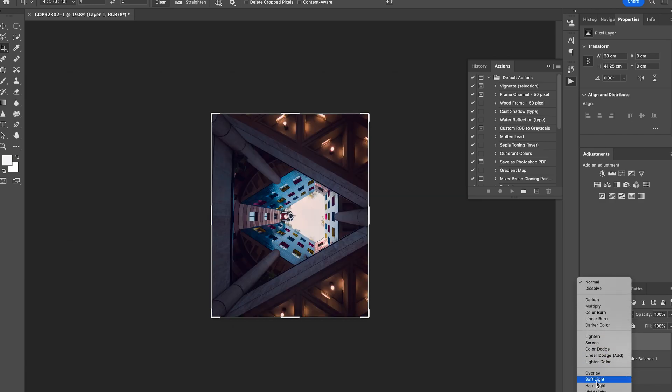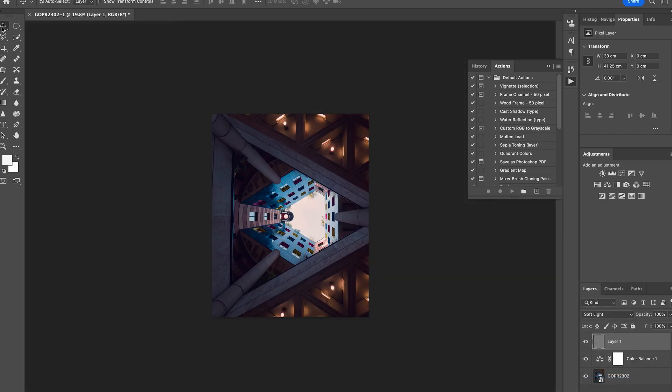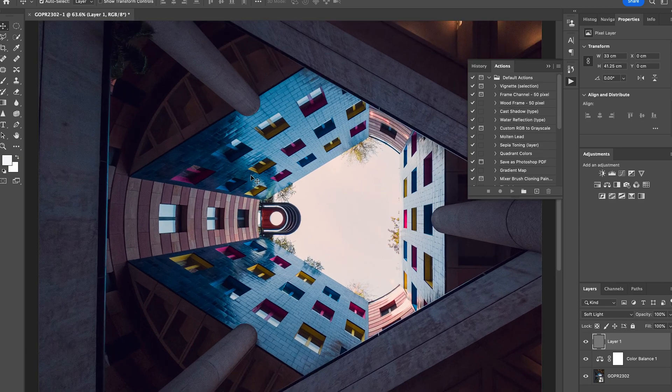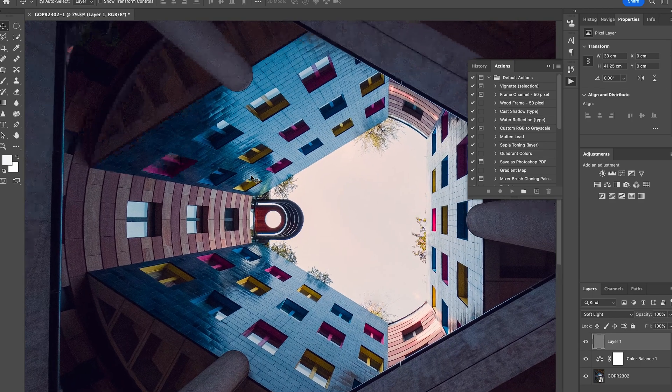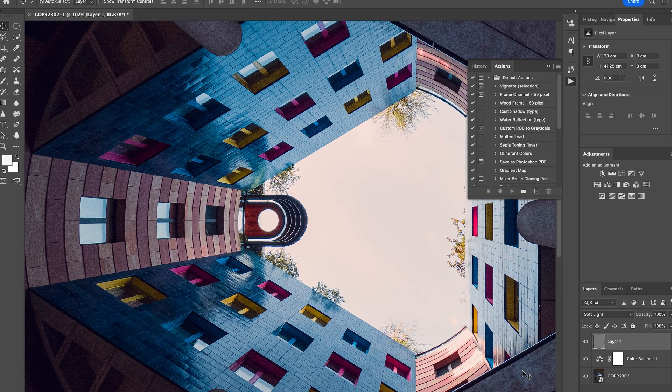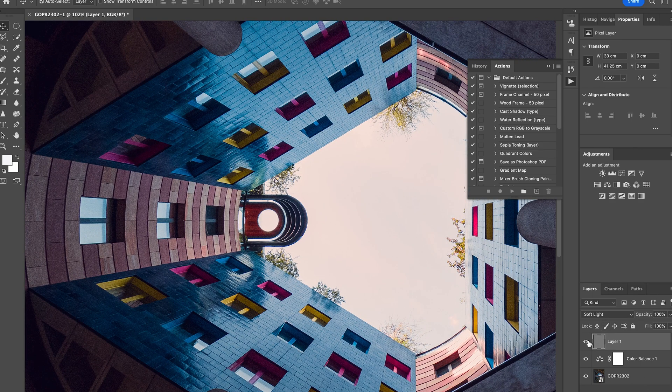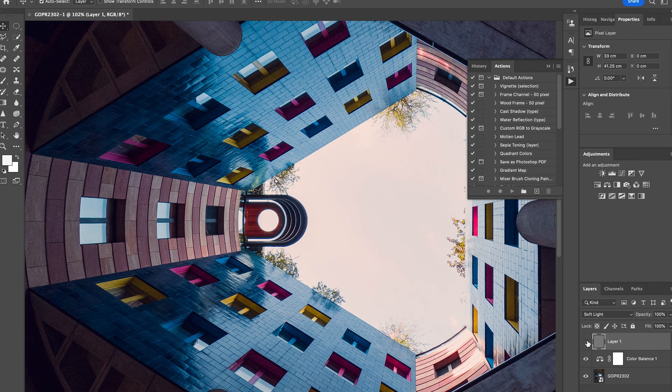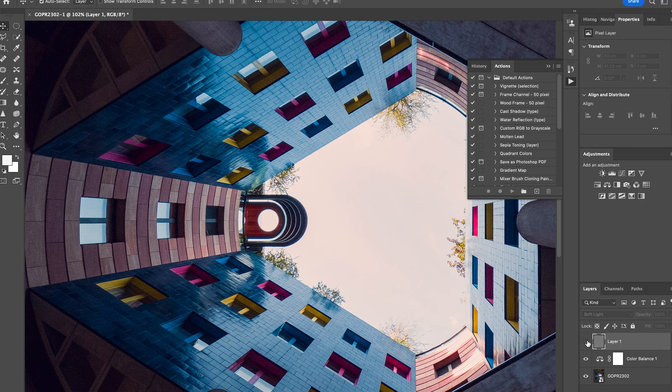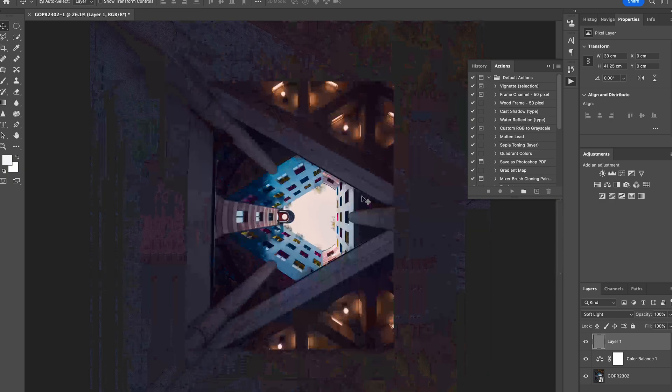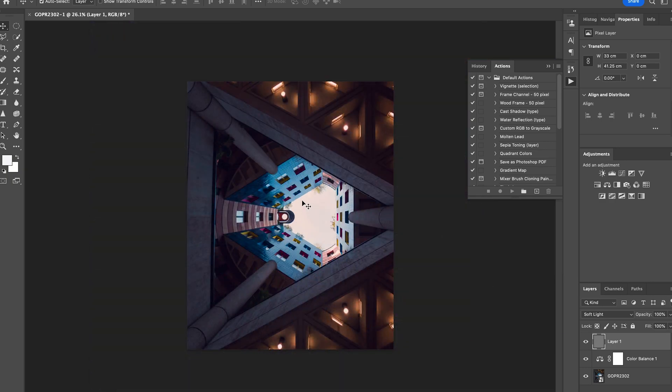And what this does is it just gives it that extra sharpening. So I'll zoom in a bit. So that's without the sharpening, that's with the sharpening. This is without - so you can see the extra details. I know a lot of people like to put planes and stuff in pictures. That would be quite cool if I put a plane up there, but for now I'm gonna leave that.